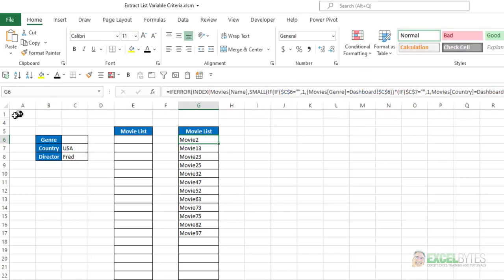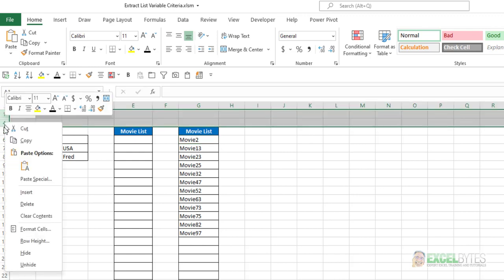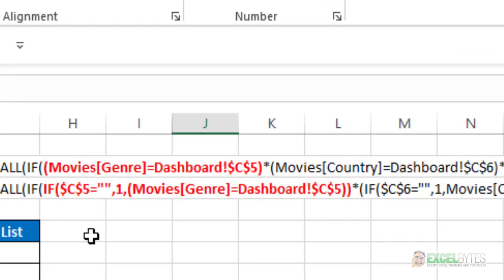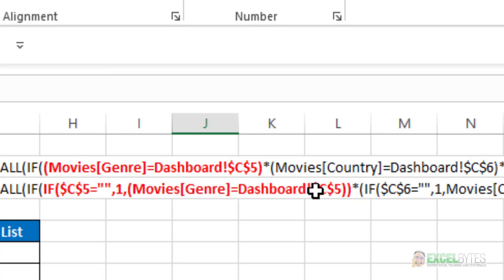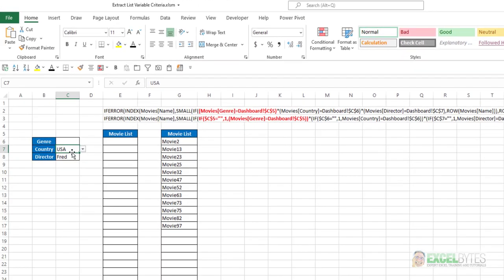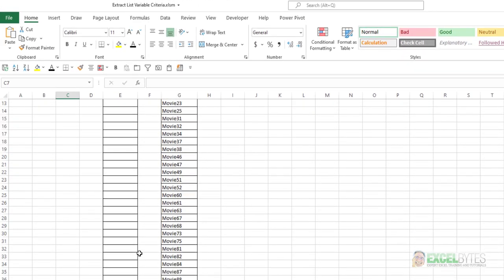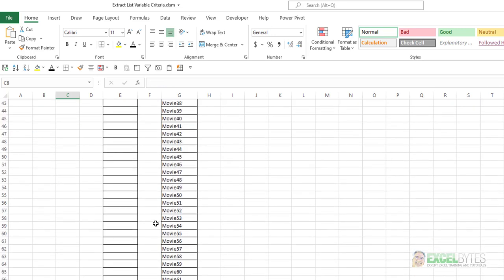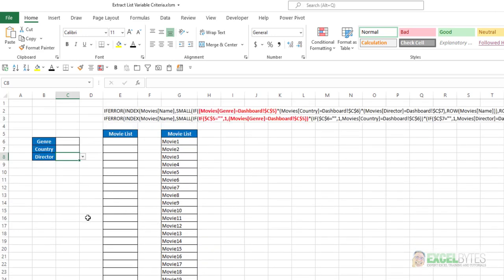Just to see it more explicitly, if I unhide rows 2 and 3, I have the two formulas. You can see the difference between the first criteria: if movie genre equals dashboard C5, as compared to if C5 is blank, then give me a 1; if not, then if movie genre equals dashboard C5. Any time these criteria results are blank, it will generate a list based on just those 1 or 2 criteria, or all 3. And if they were all blank, I would end up with a list of all the movies, because I want a list based on no criteria. And that's how you can do that in Excel.